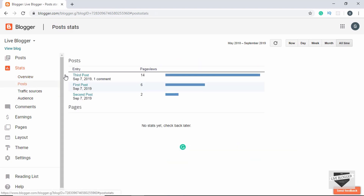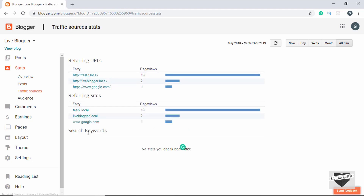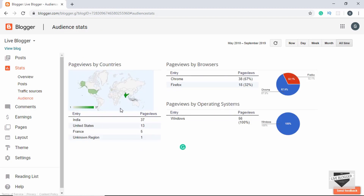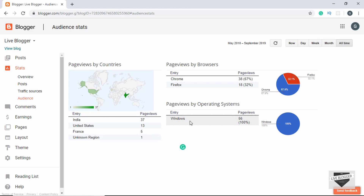This is the overview of stats. If you go to Posts you can see page views of individual posts. Under Traffic Sources you can see traffic sources and the search keywords people are using to land on your blog. Under Audience you can see where your audience is located — for example India, United States, France — and also the browsers and operating systems used to view your blog. All these things can help you make your blog better.